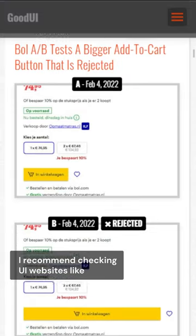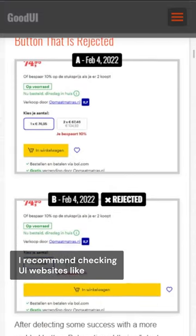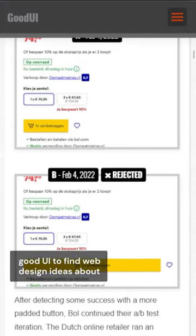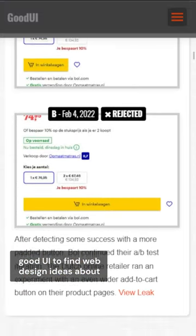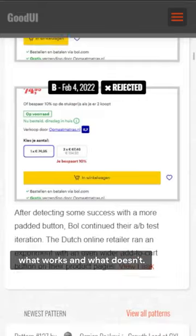I recommend checking UI websites like GoodUI to find web design ideas about what works and what doesn't.